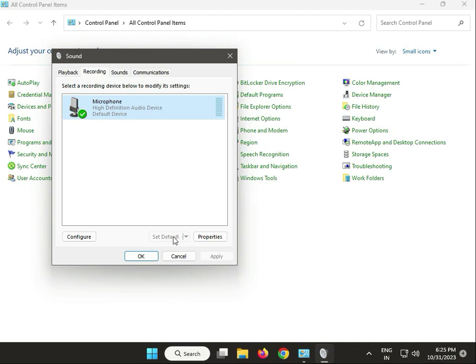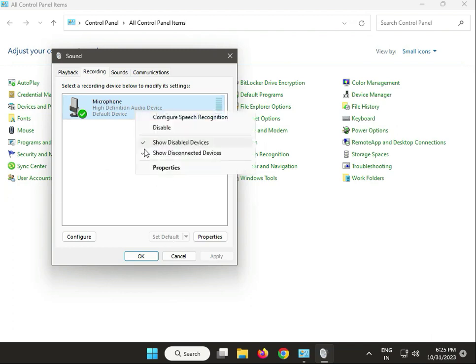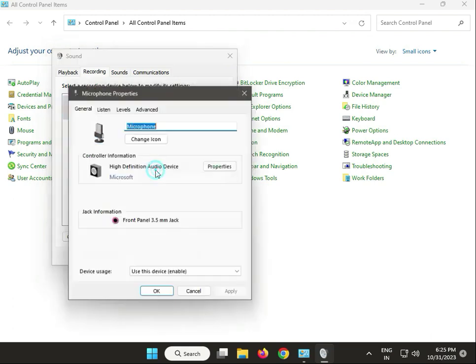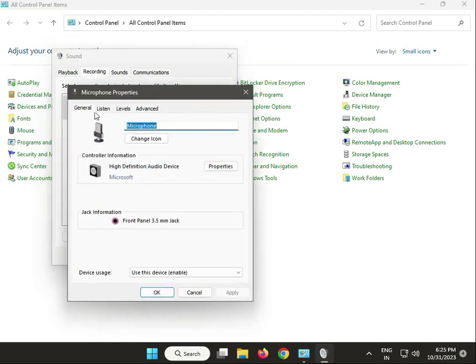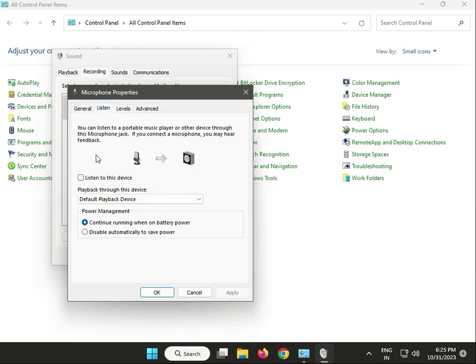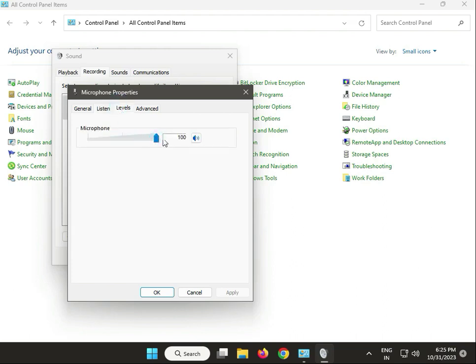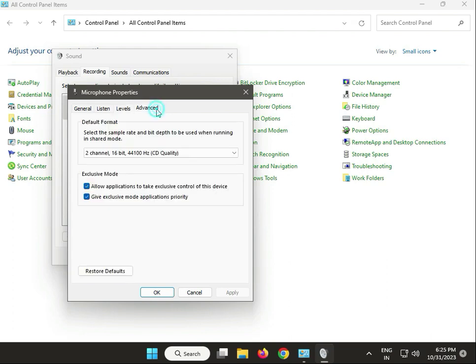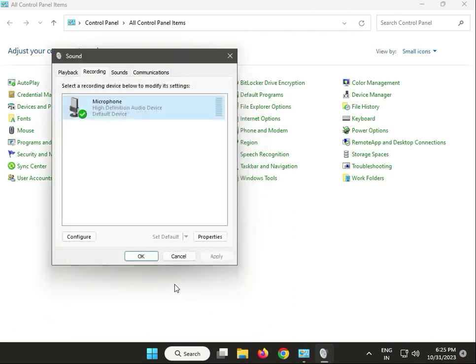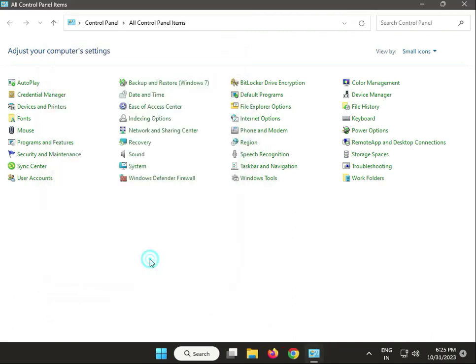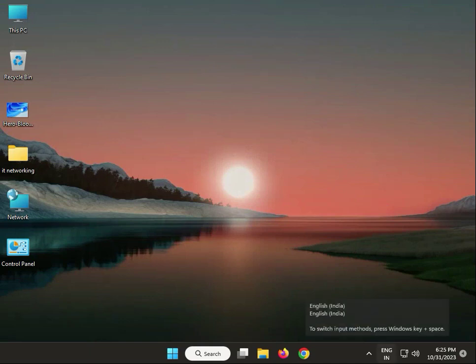Right-click and go to Properties. Select the Levels tab first and set it to 100 percent. Then select 2 channel 16-bit format. Click Apply, then OK, and close. Next solution: update your headphone drivers.